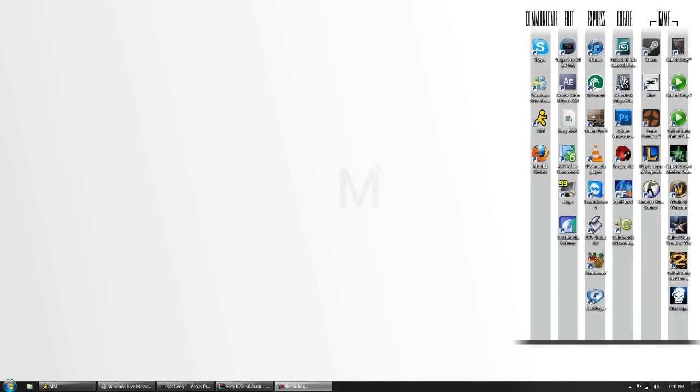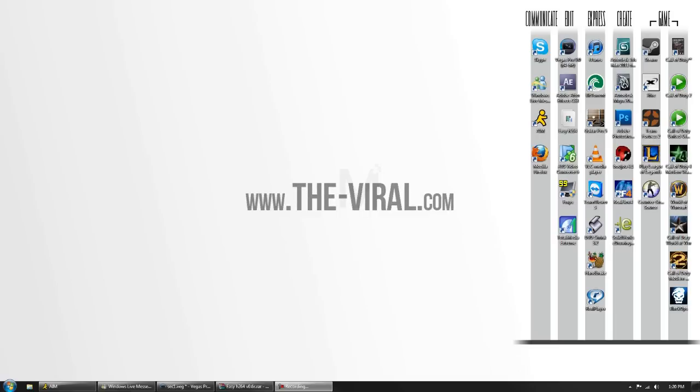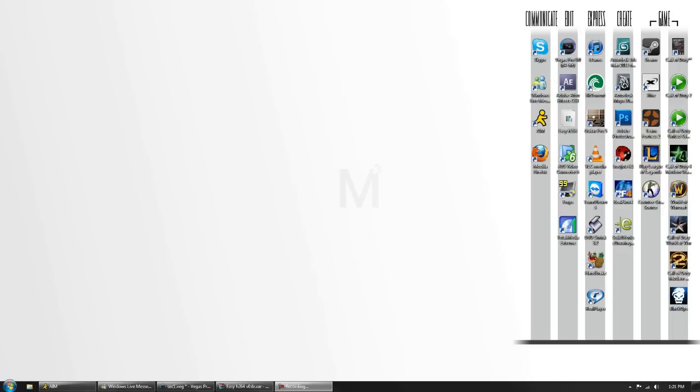Hey guys, it's Marcus here from TheViral.com and it's my first tutorial with the website. I've gotten a request for this tutorial countless times, so I decided to do an X264 tutorial instead of WMV.